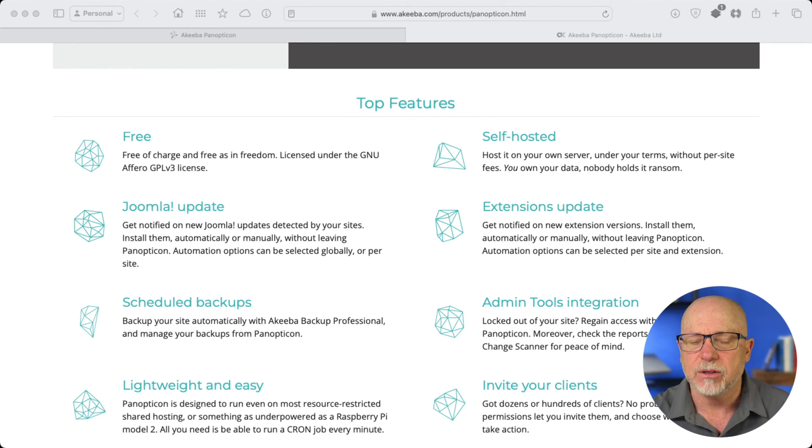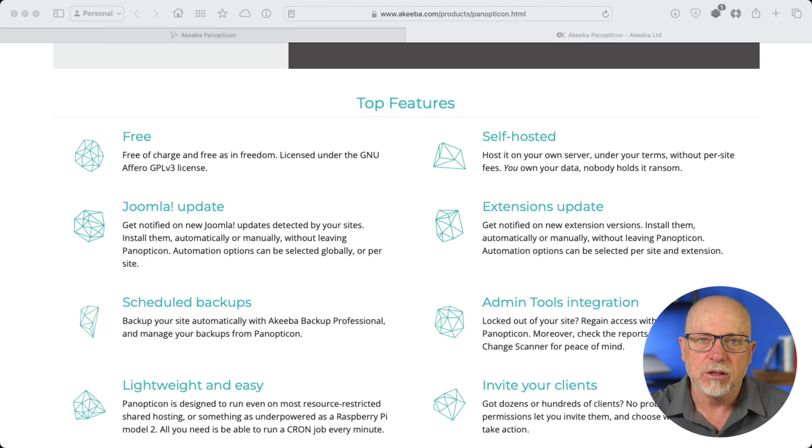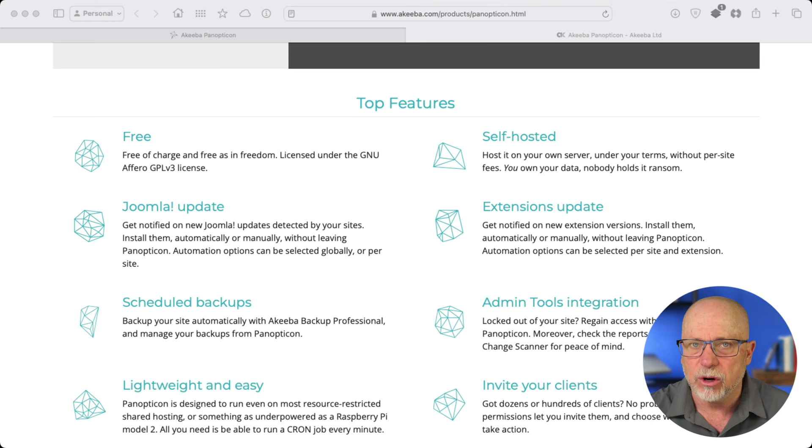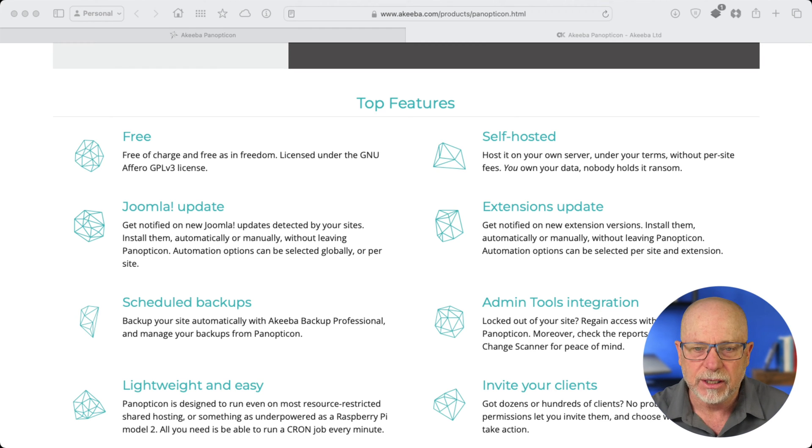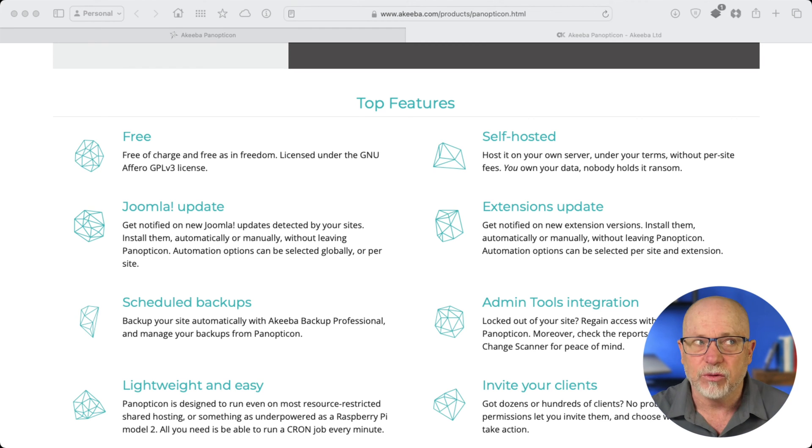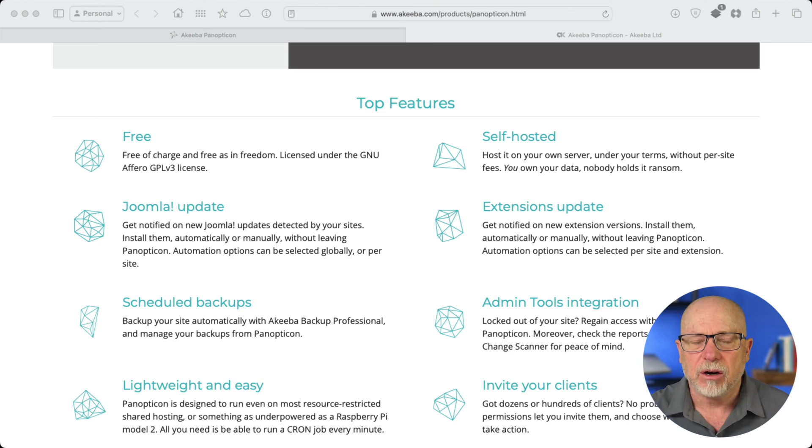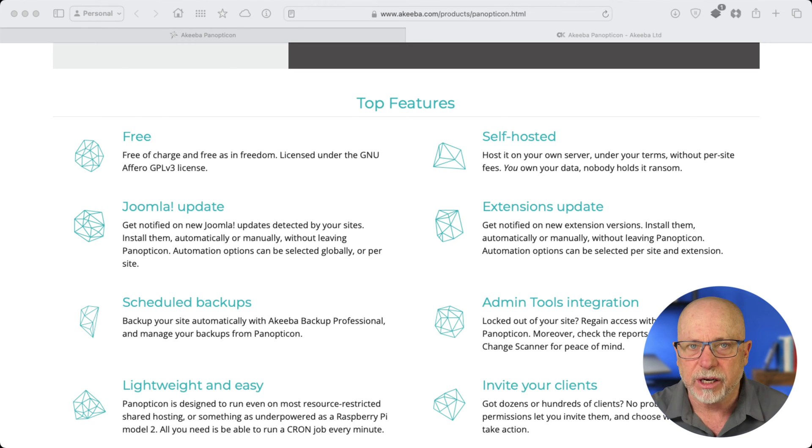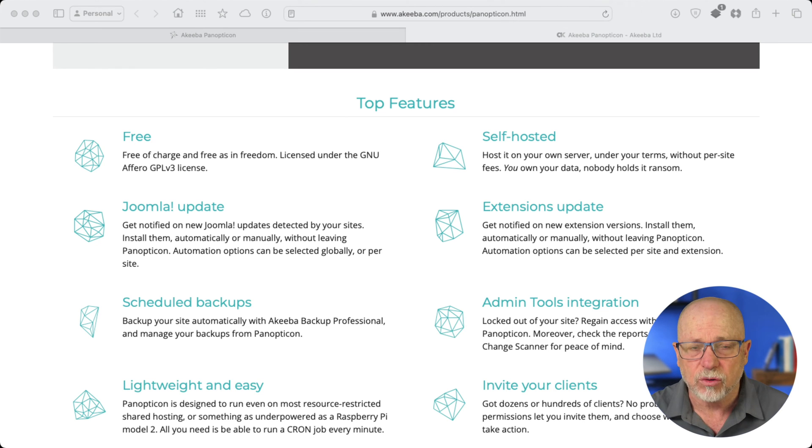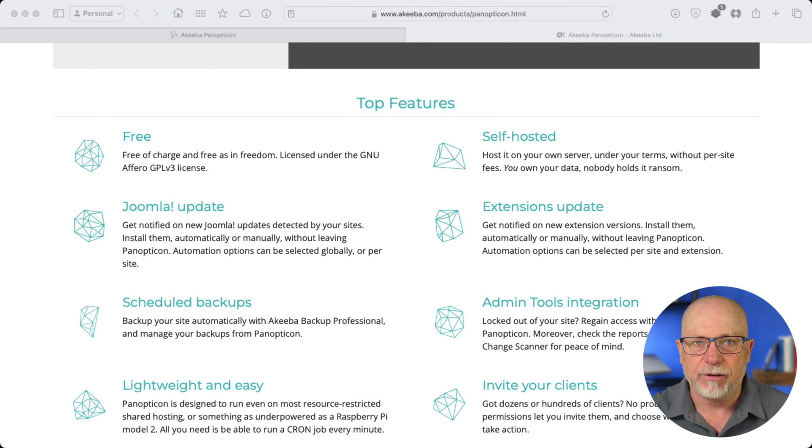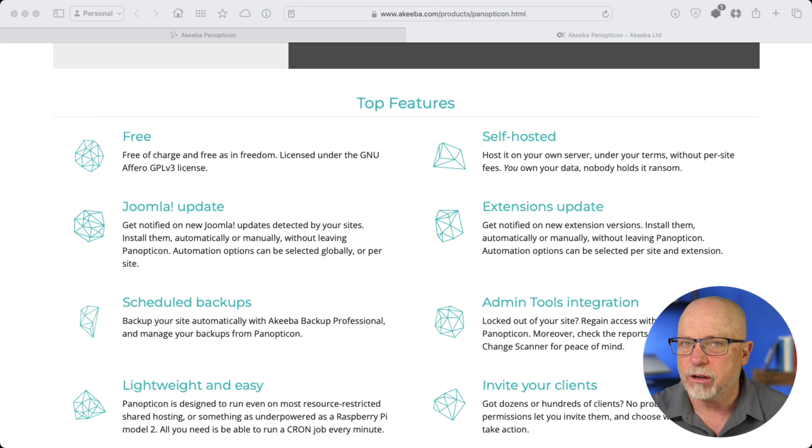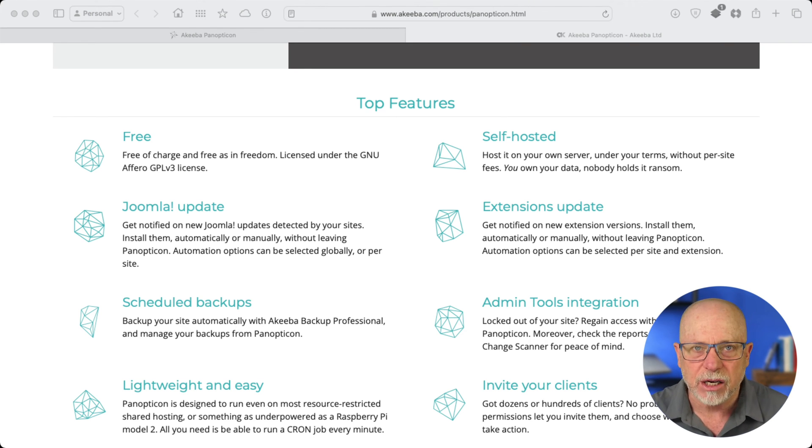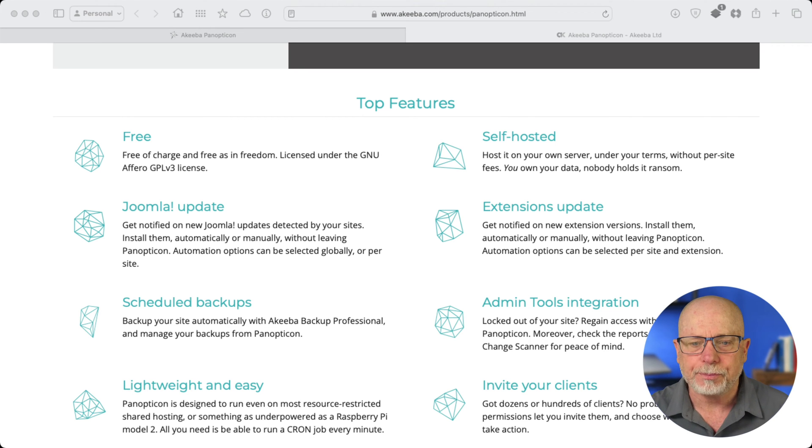And one of the really nice things is you can tell it which extensions to update automatically and which extensions to just let you know that there's an update for. We all know in Joomla, as with most content management systems, automatic updates are great right up until one of them breaks your site. I have a few trusted sources where I will absolutely allow for automatic updates, like Regular Labs, Akeeba, and a few more. But for the most part, I need to manage those and make sure it's something not going to break.